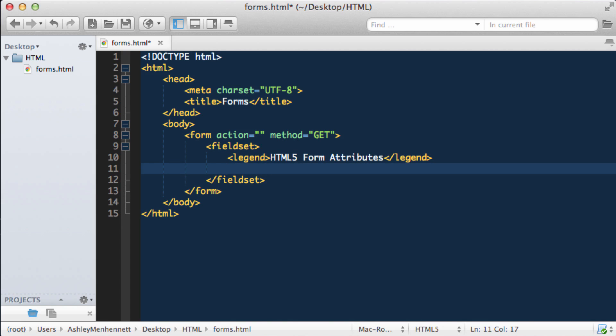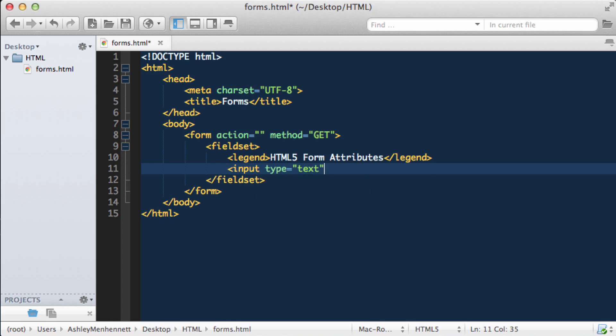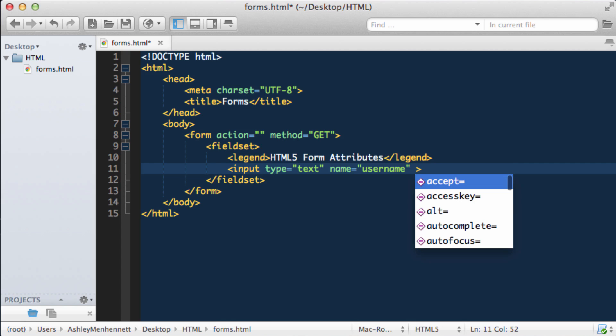Let's start off with a simple text input and give this a name of username. So what happens when we want the user to load up the page and have their cursor already flashing in a specified input? That's quite handy when someone loads the page and focus is already being brought to that input on page load, so they can just start typing as soon as the page is loaded. We can do that with the autofocus attribute.